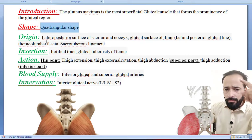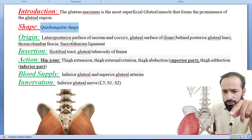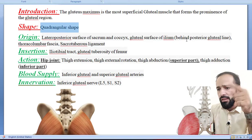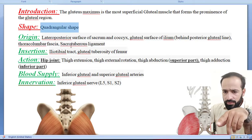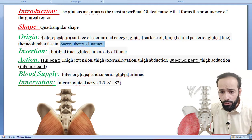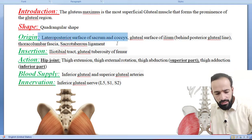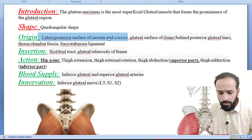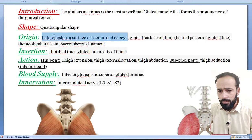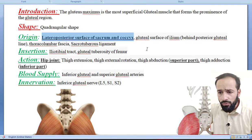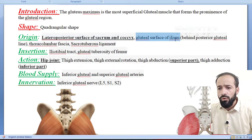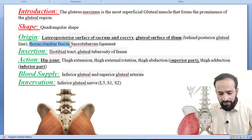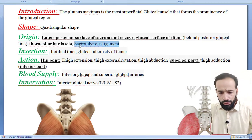What is its origin? The lateral posterior surface of the sacrum and coccyx bones; the gluteal surface of the ilium behind the posterior gluteal line; the thoracolumbar fascia; and the sacrotuberous ligament. So it gets its origin from four regions.